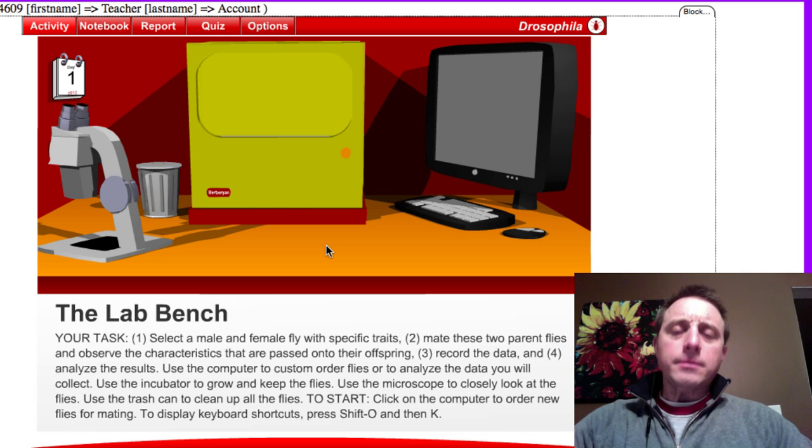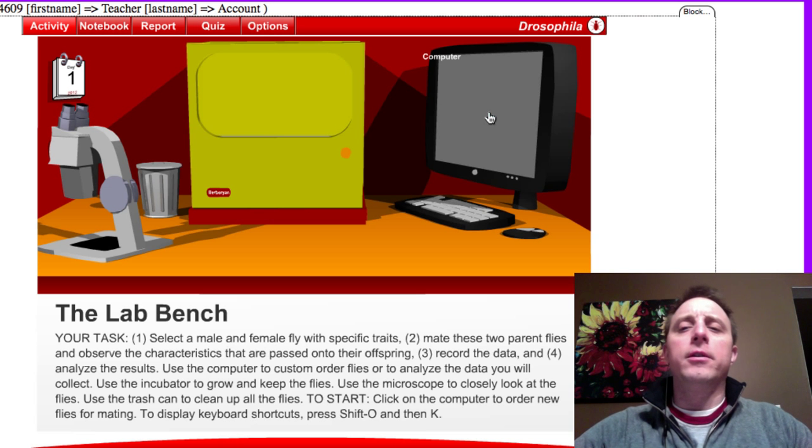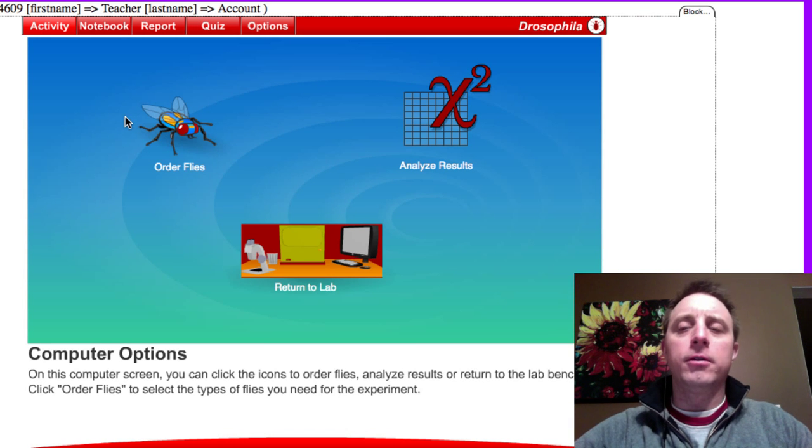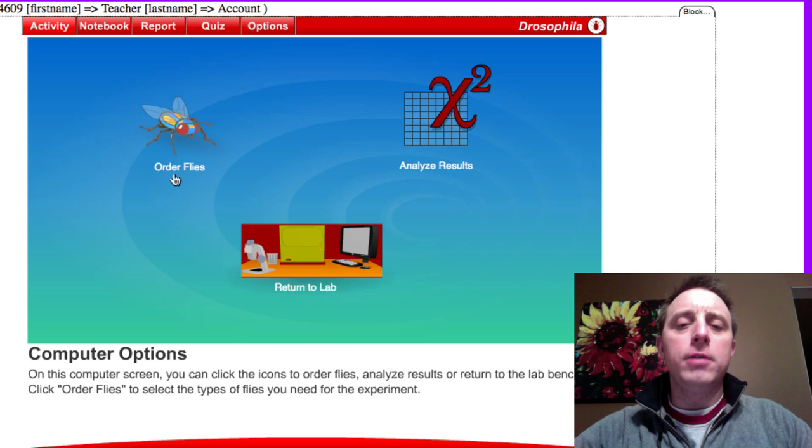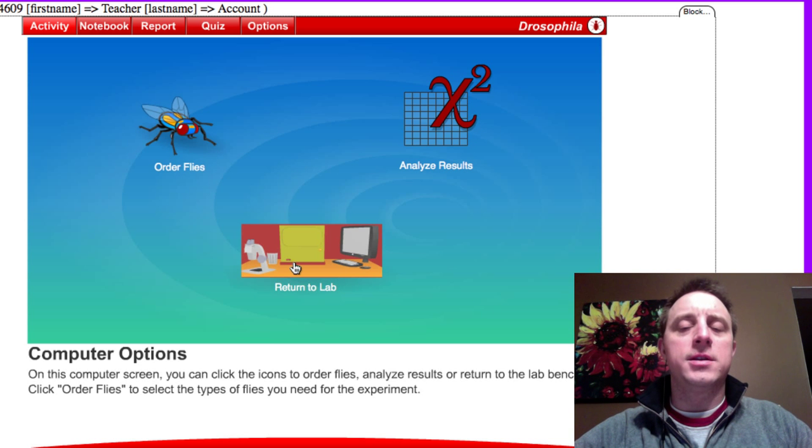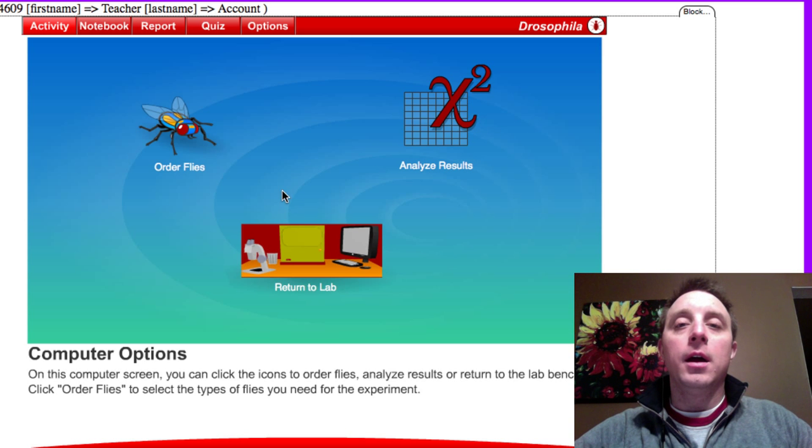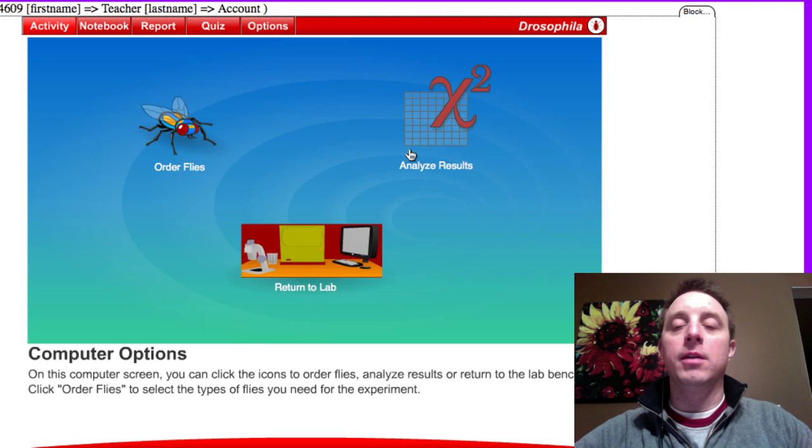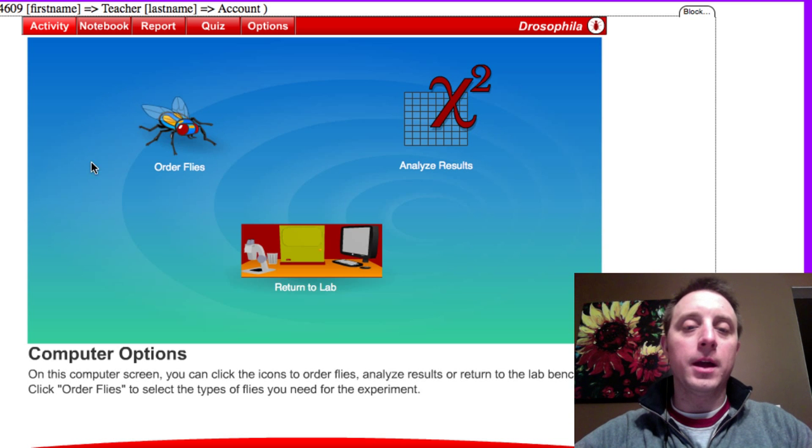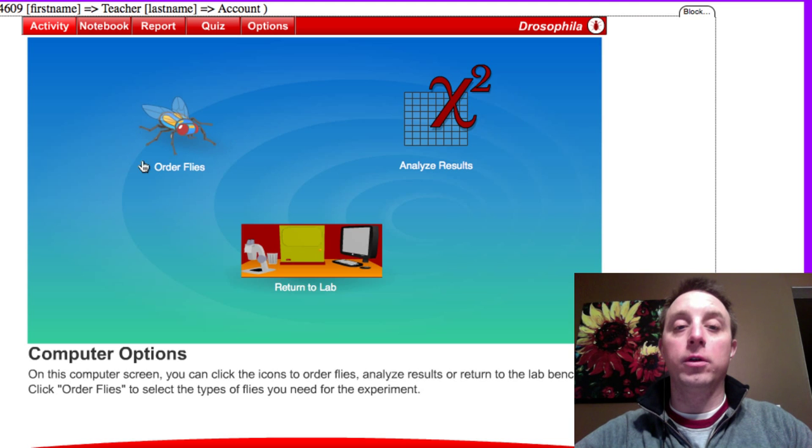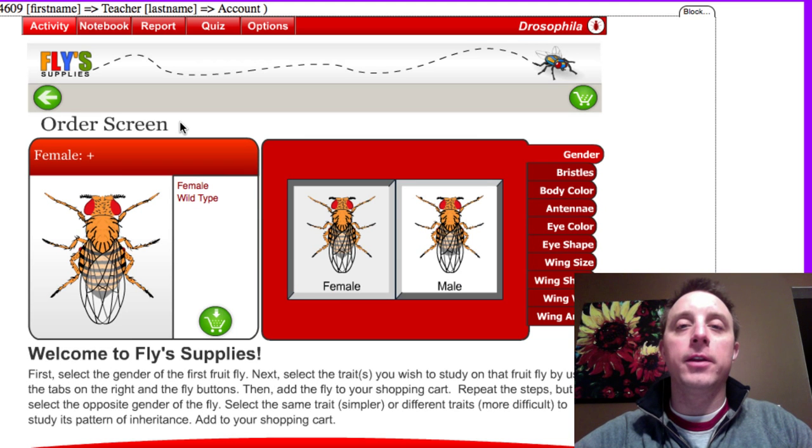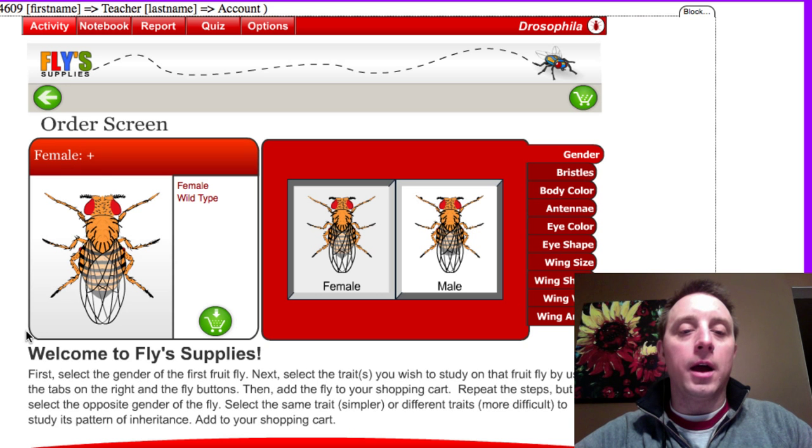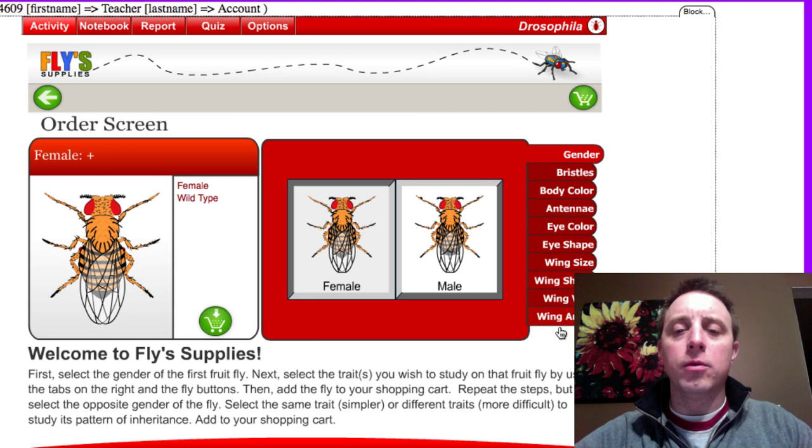First thing you'll need to do is go over to the computer and click on it. That will take you to this screen, the computer screen, with a few options here. This one just takes you back to the main lab screen, and the analyze results after you start generating some interesting data. First thing we need to do obviously is order some flies, so click there and that takes us to the order screen.